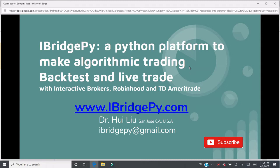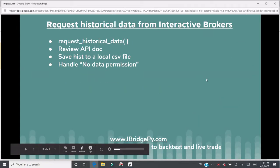Please don't forget to subscribe to the channel because more tutorials are coming. In this tutorial, I'm going to talk about how to request historical data from Interactive Brokers. In iBridgePy, there is a built-in function called request_historical_data. You can use this built-in function to request historical data from Interactive Brokers.